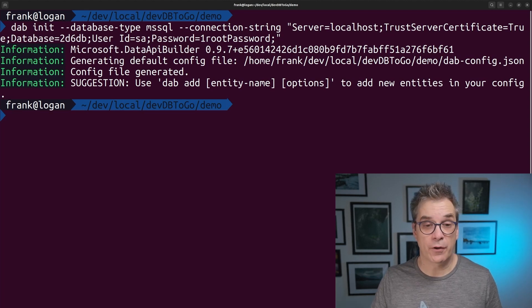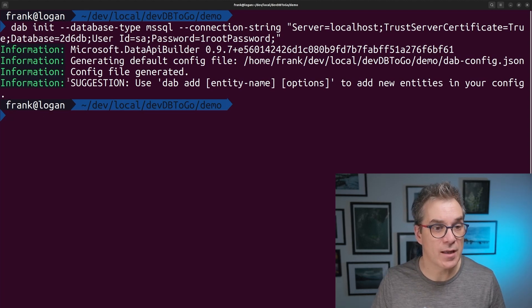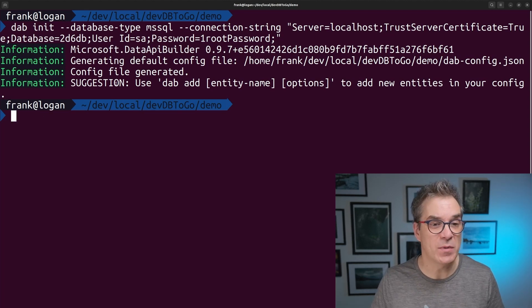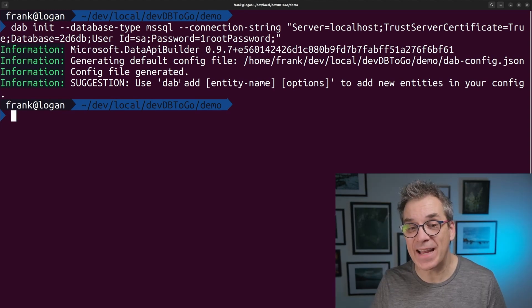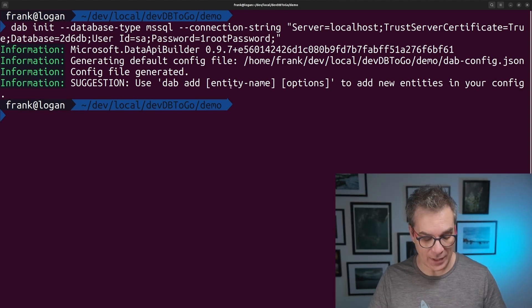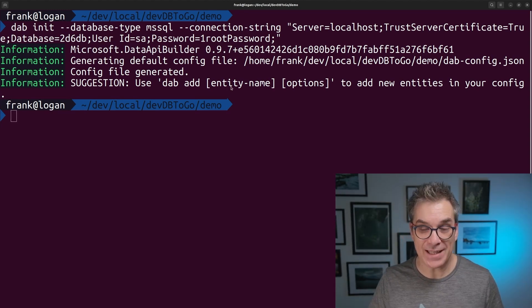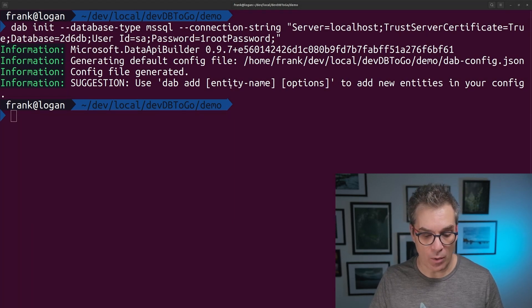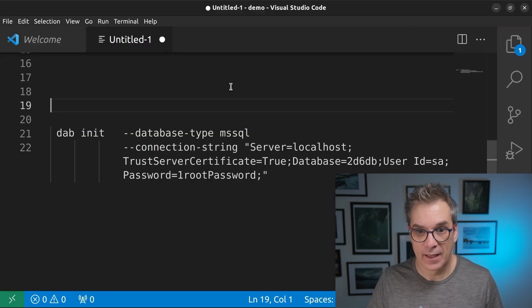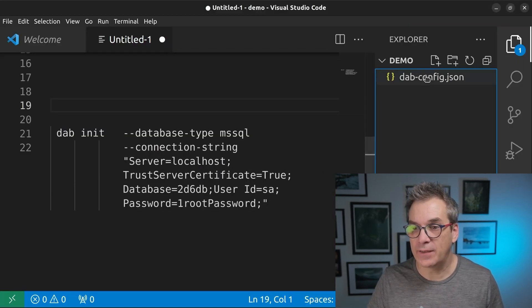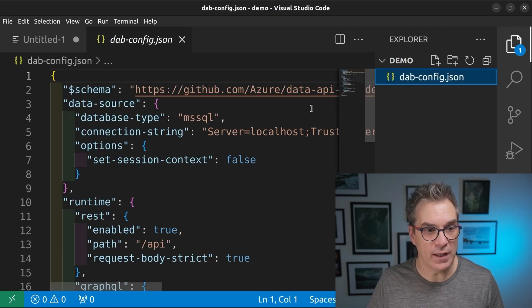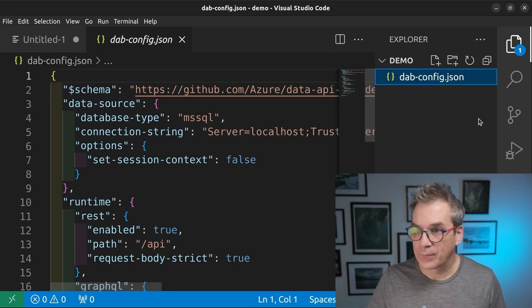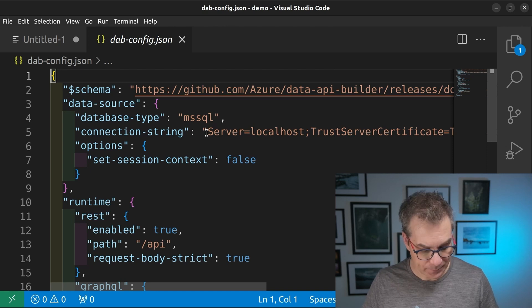So now the configuration is ready, and it's suggesting me, you could do DAB add to add entity. So we'll do that very quickly. But first, let's have a look to what was created. So we'll go back again in our file. Now, if I look, I have a DAB config.